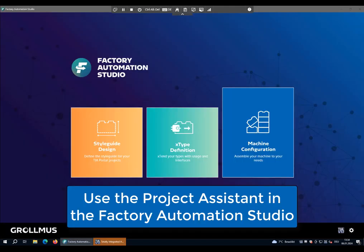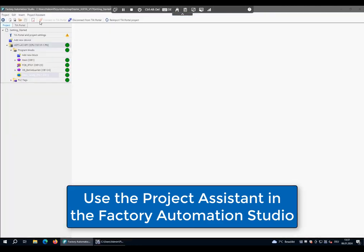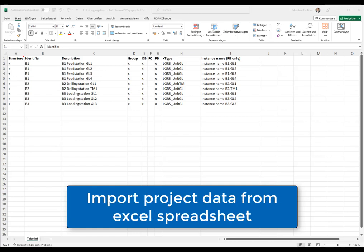First of all, we take the Factory Automation Studio and start the project assistant. With the project assistant, we can easily import project data from Excel spreadsheets.